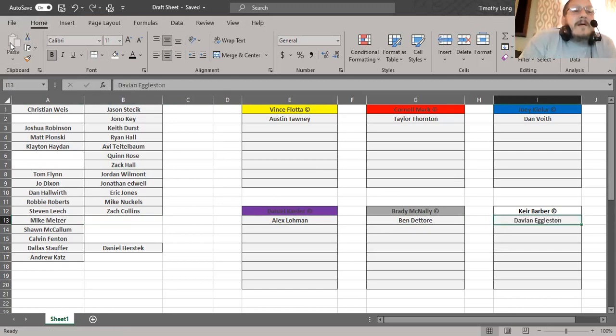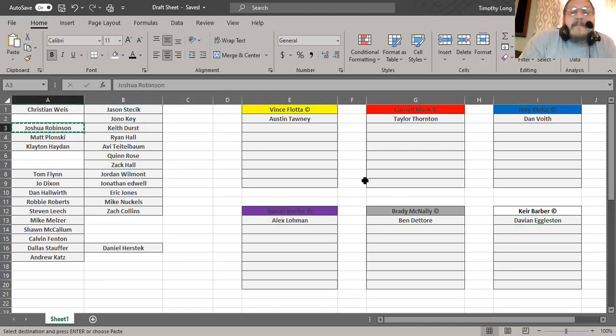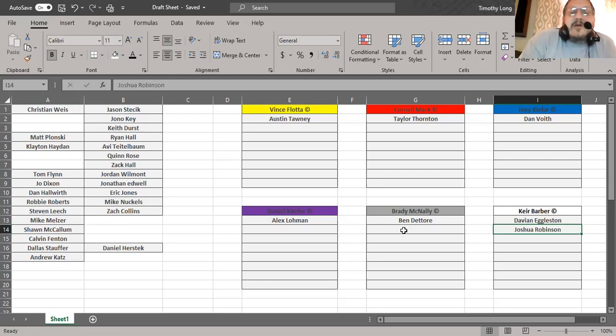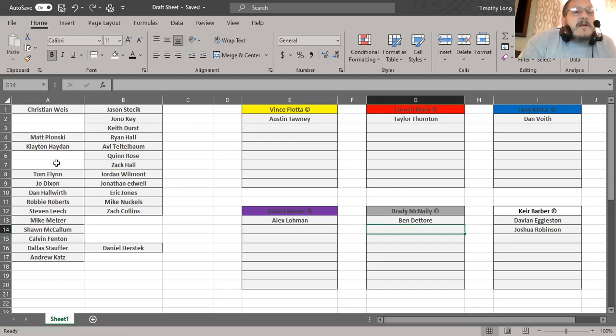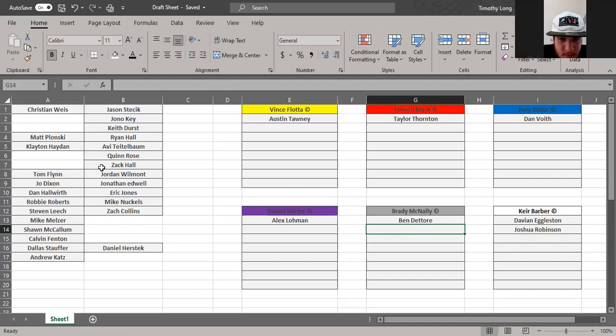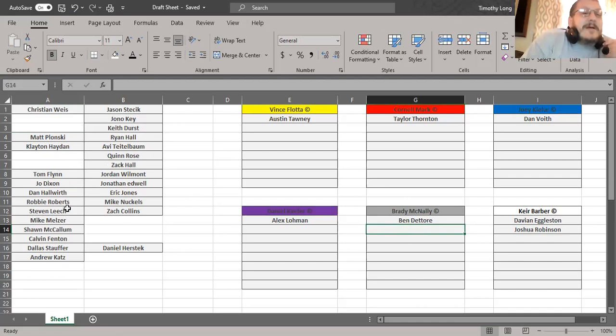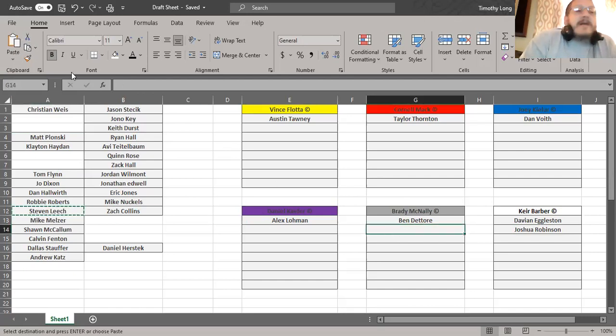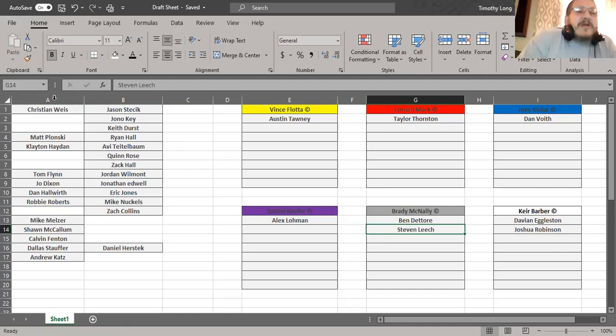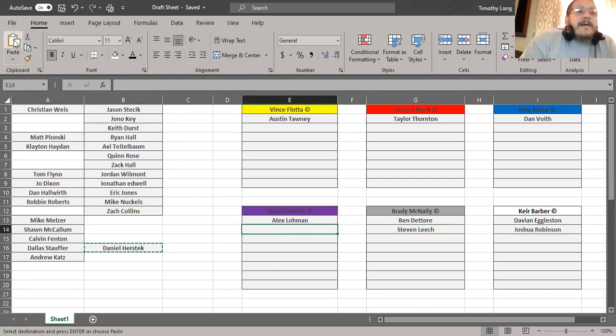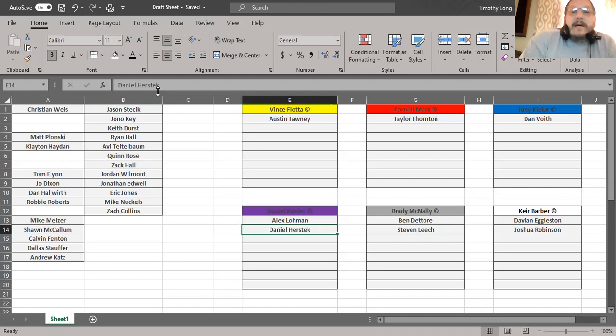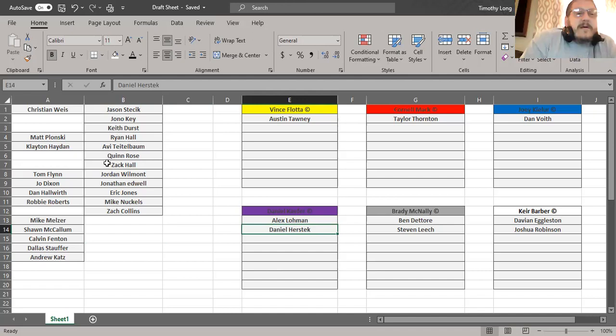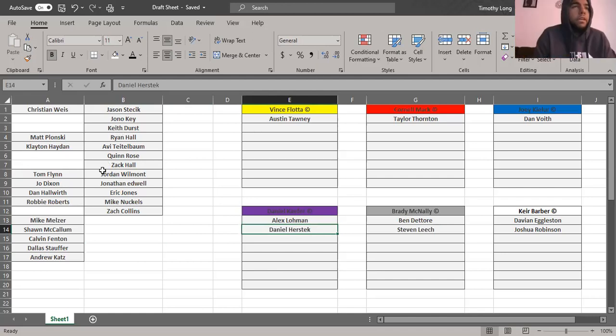All righty, now it's on me right? Yep. Steven Leach. Where's Steven on my list of people? He's right there. Robbie Roberts. I noticed. Yeah I see him. All right. All right Joey. Let me get Calvin. That's a good pick.